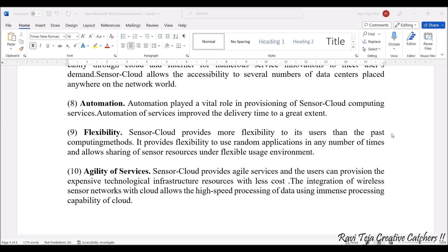The next advantage is automation. Automation plays one of the most important and vital roles nowadays with respect to sensor cloud computing services. Automation of services improves delivery time very much. Just as automated processes are helpful in any kind of technology, in sensor cloud computing also, automation plays a vital role.